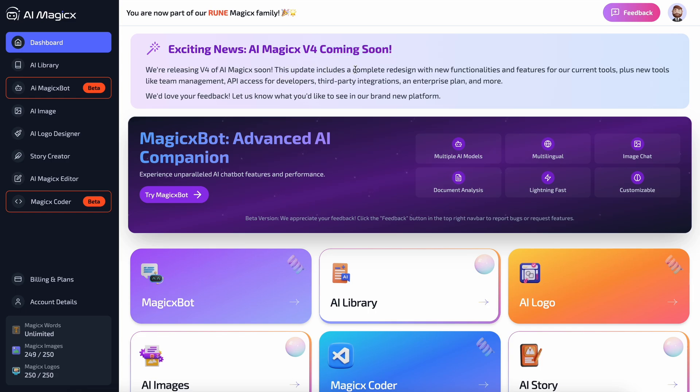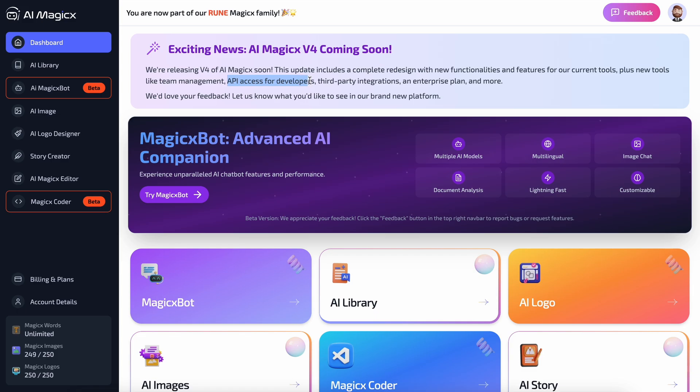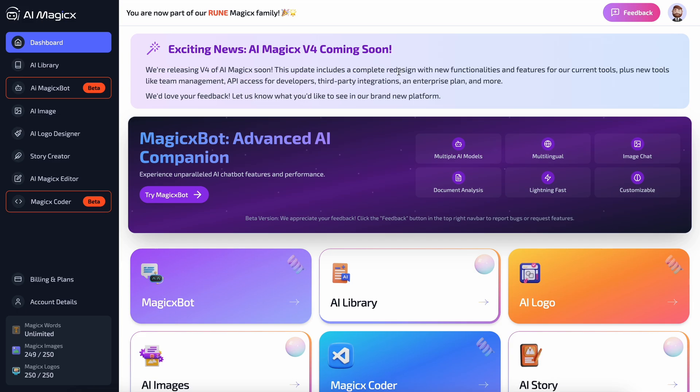Which includes a complete redesign with new functionalities and features for the current tools, plus new tools like team management, API access for developers, third-party integrations, and enterprise plan and more. So with the version 4, you will even be able to access all the models via API and you'll even be able to do third-party integrations and stuff like that.